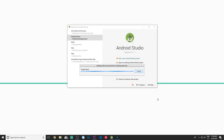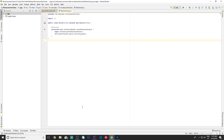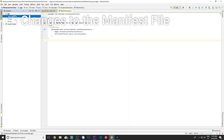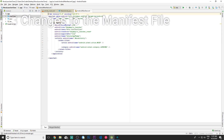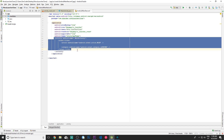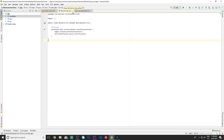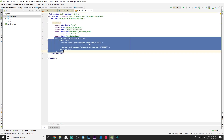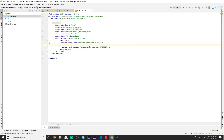After the project loads, you should be on the MainActivity page. The first thing we're going to do is go into Manifests and open the AndroidManifest.xml file. We're here because we must change some things in our MainActivity, which is the main one and will be the launcher itself. We need to tell the phone that this application is supposed to be a launcher, a home screen.